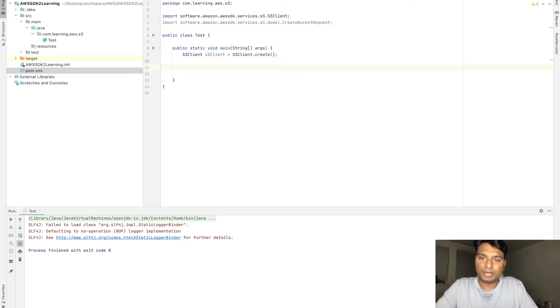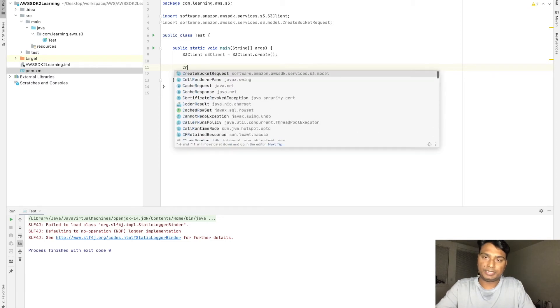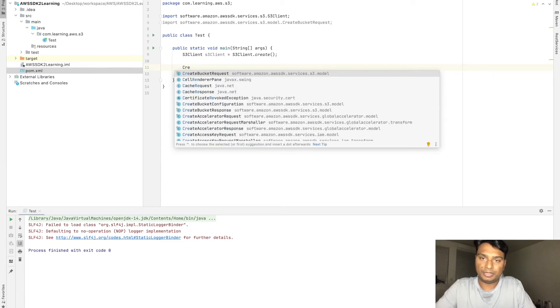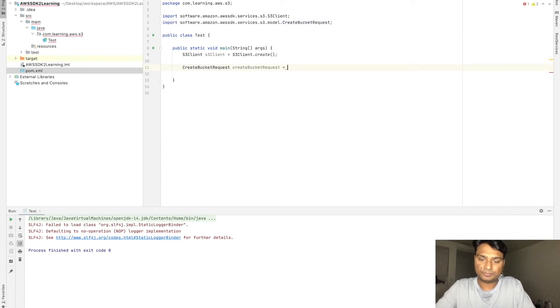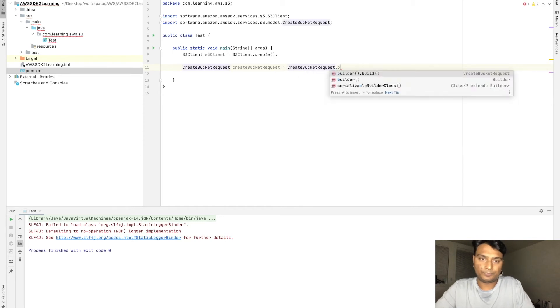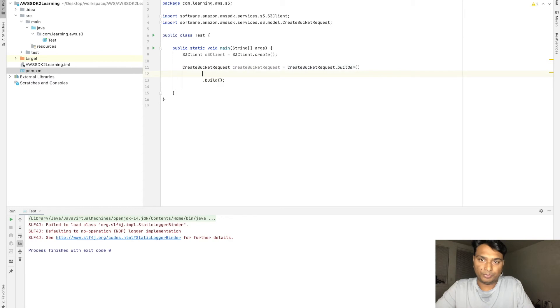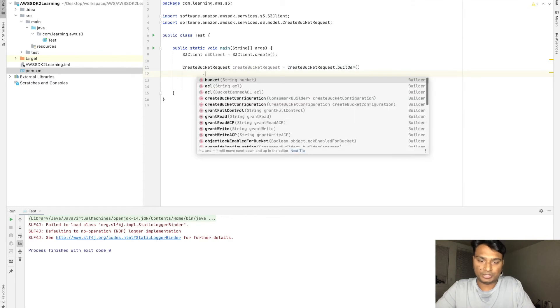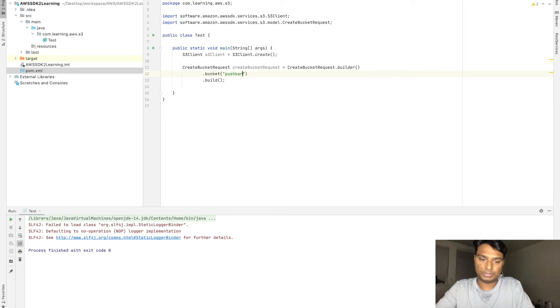For creating the bucket, there is a new class request, create bucket request. Let's create an object of this. This majorly requires the bucket name. The bucket name is, let's say, yes.